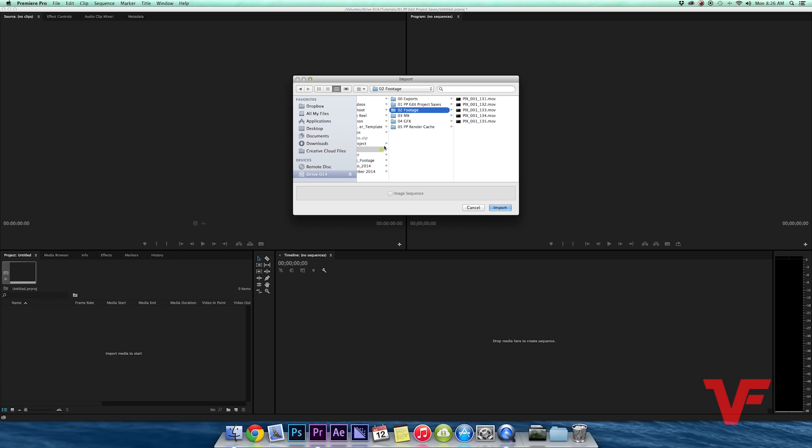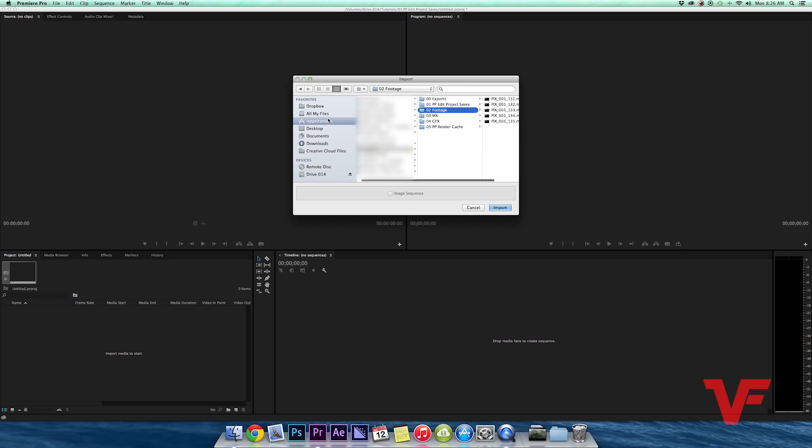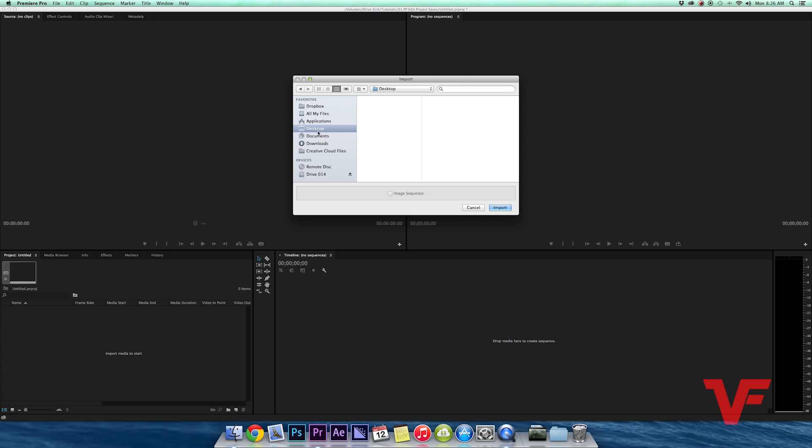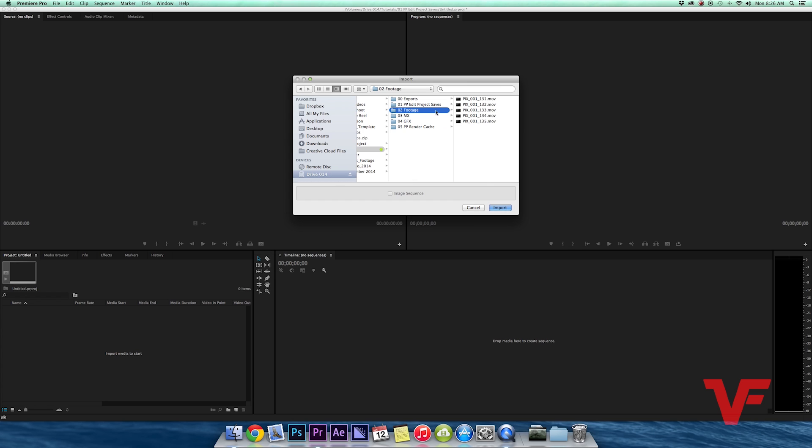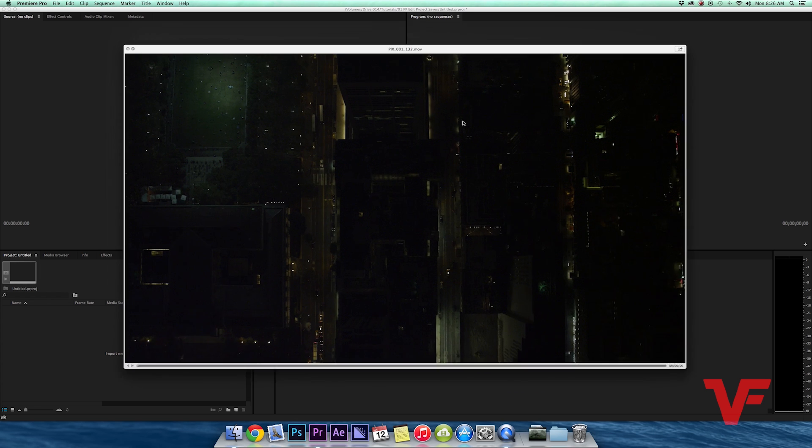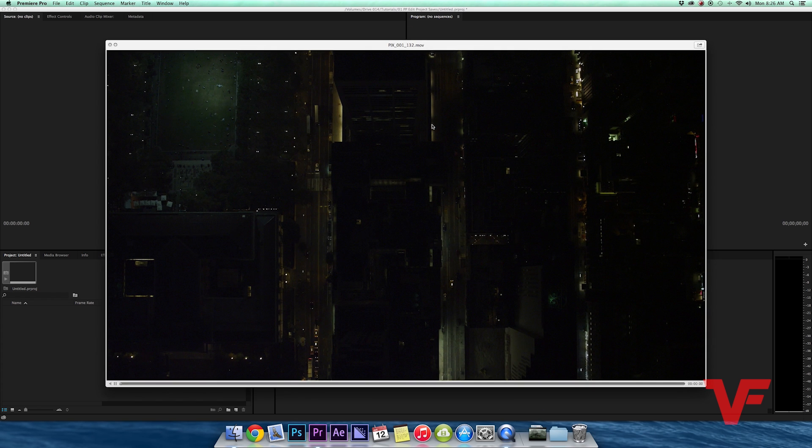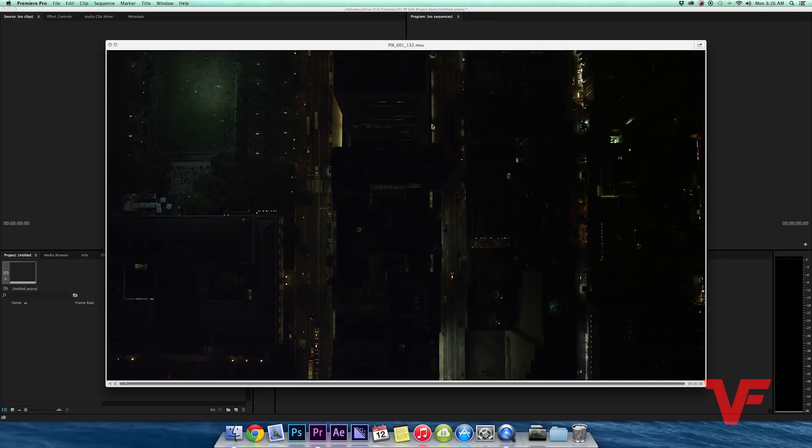And from here you can navigate through everything - applications, desktop, documents. I have Drive 14, within Drive 14 tutorials, footage, and then here's my footage once again. If you want to preview it a little bit bigger you can hit space once you have the clip selected.